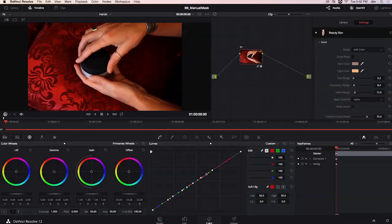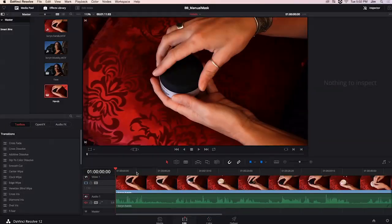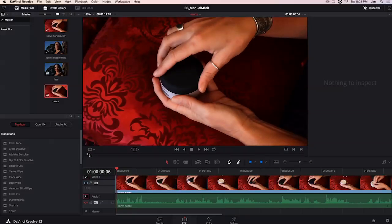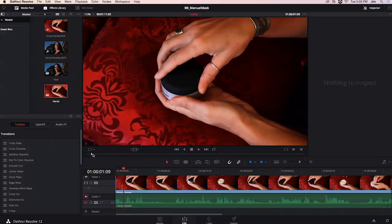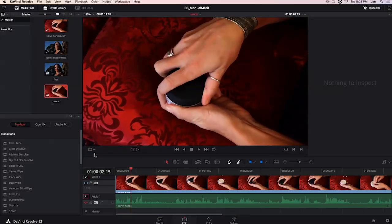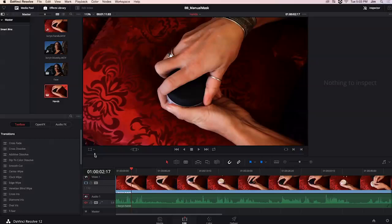If we go back and scrub through a bit you'll be able to see that we have applied Beauty Box to our subject hands and we're not getting too much blur on our pillow.